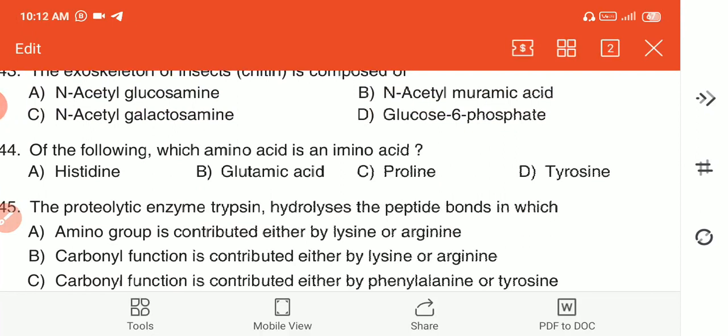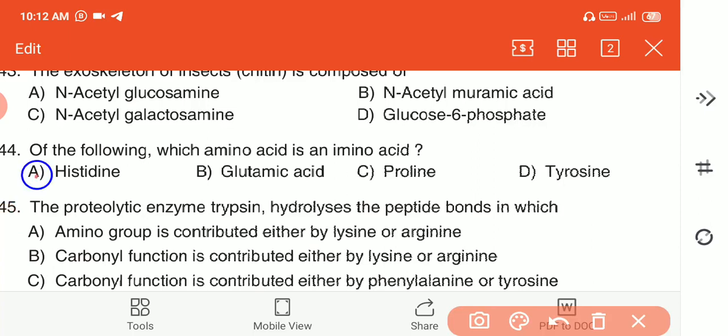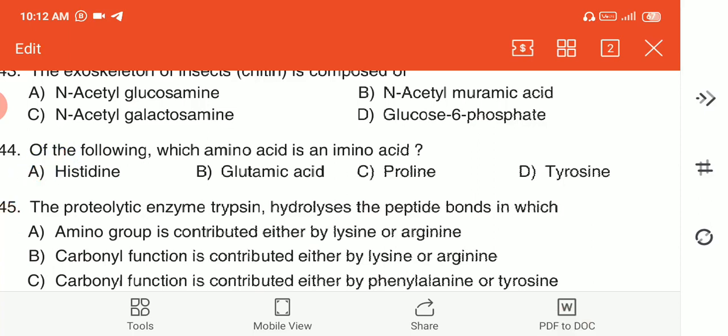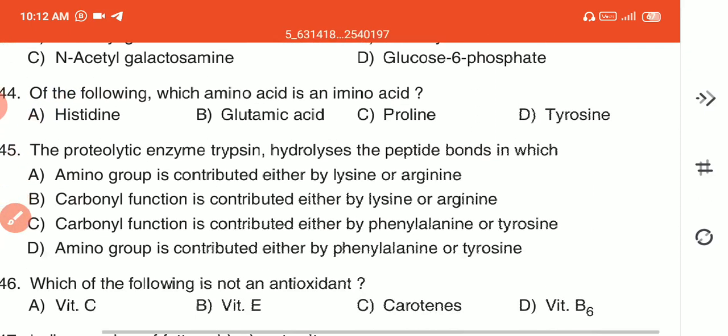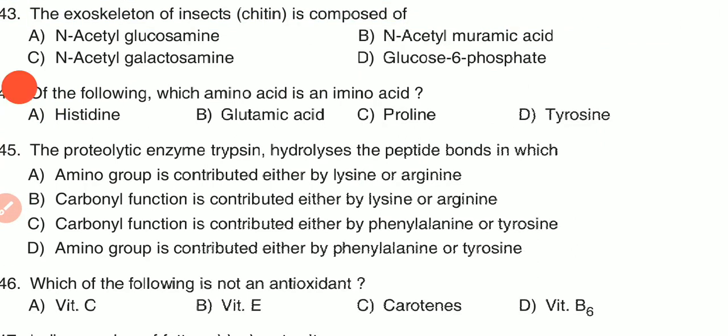Question 44: Of the following, which amino acid is an imino acid? (A) histidine, (B) glutamic acid, (C) proline, or (D) tyrosine. Histidine is the imino acid — option A is the correct answer.